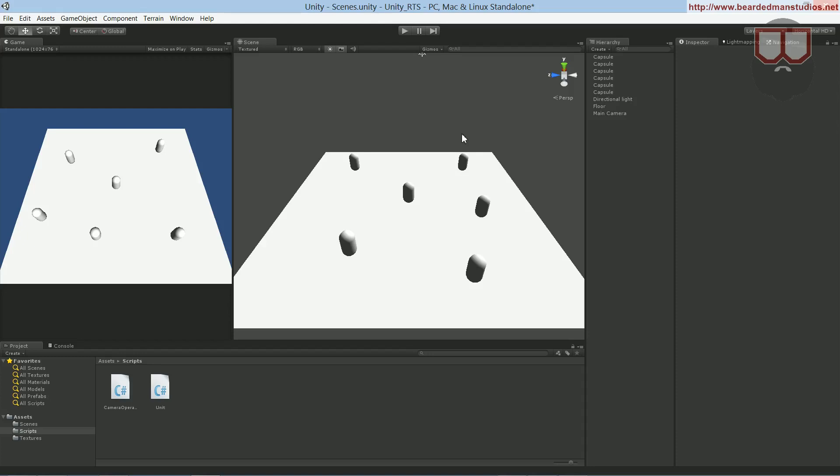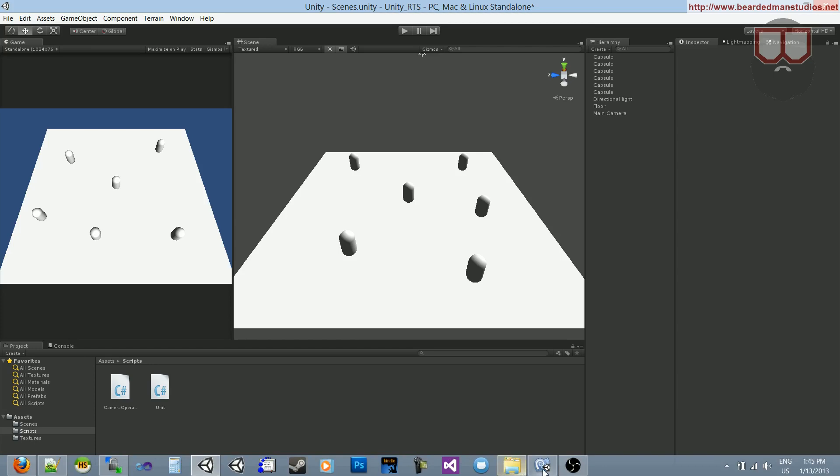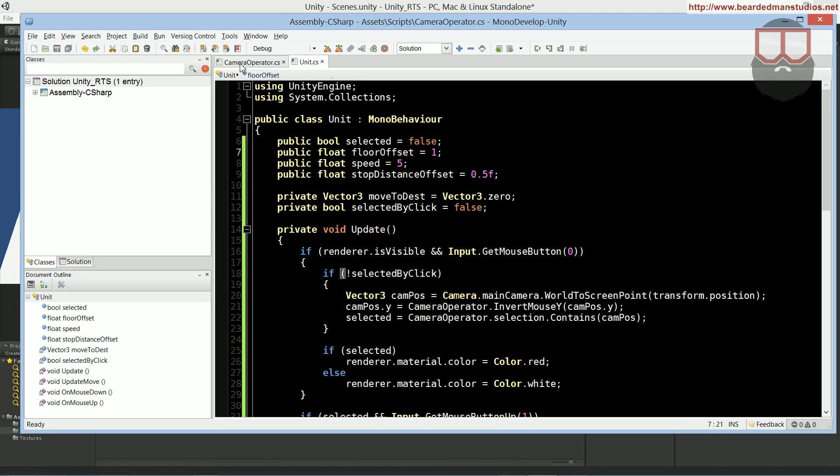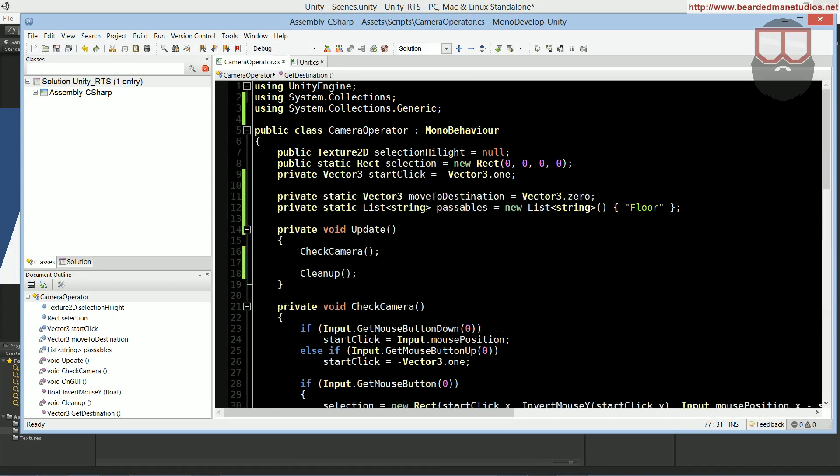Hello, I'm Brent Ferris from the Braided Man Studios, and I completely forgot to explain that whole list that we created in the camera operator on the passables, why we have floor here and all that.